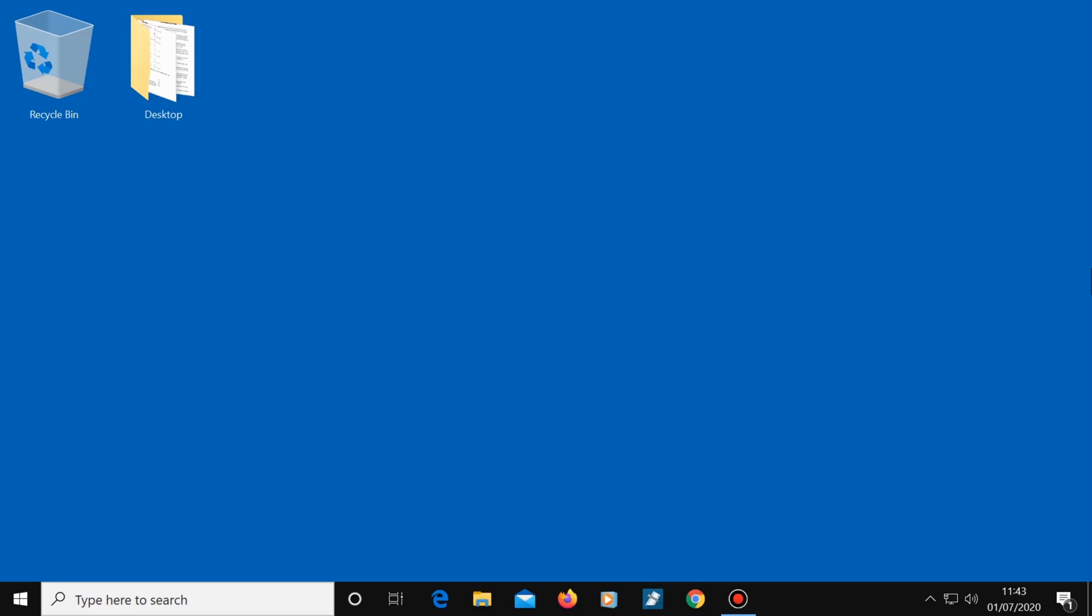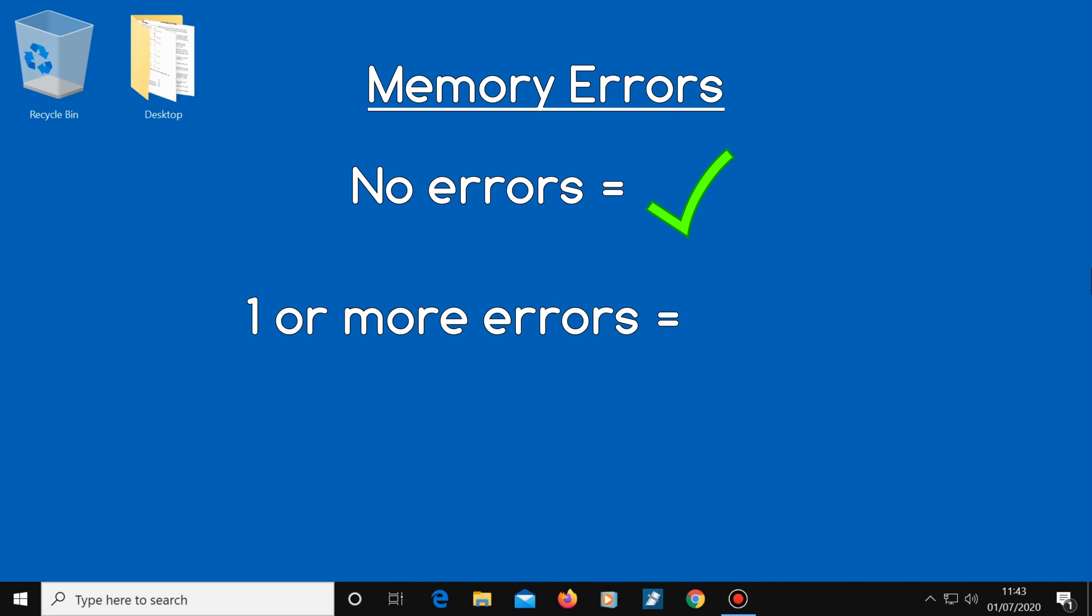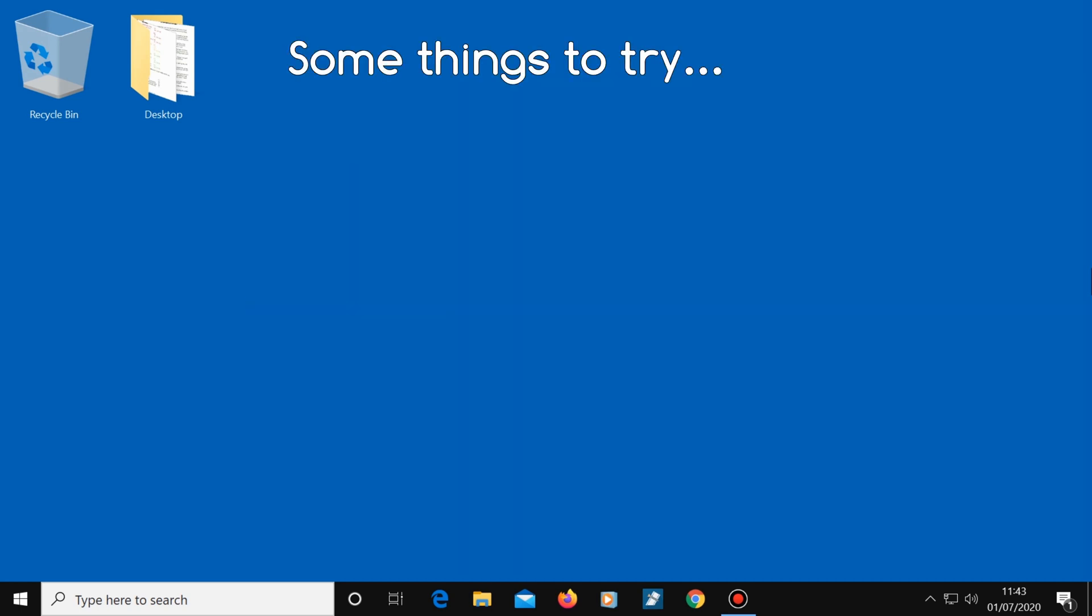So let's talk about memory errors. If the test found no errors, then your computer's memory is all okay. But if it found one or more errors, this can cause many problems, such as your computer freezing up for a second, or freezing up completely, a blue screen of death appearing, and it could cause all kinds of glitches. So what do you do if MemTest86 told you that there was a problem found with your computer's memory?